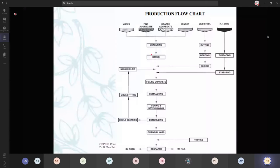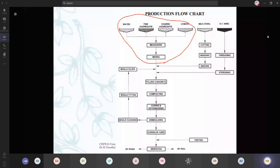This is a production flowchart in the pre-cast industry. First, we are going to concrete it. What are we going to do? We are going to mix water, fine aggregate, coarse aggregate, and cement. We are going to measure it separately and mix it in a mixer bowl — you will be having a huge mixer bowl. Meanwhile, your steel reinforcements: you are going to cut the steel, going to bend it. You are going to bind it using the binding wires. Everything you are going to do simultaneously.